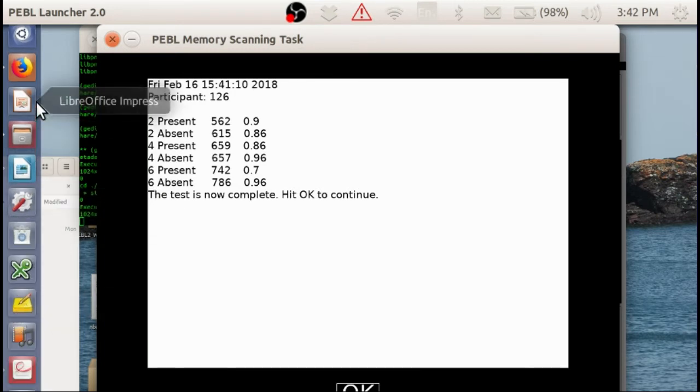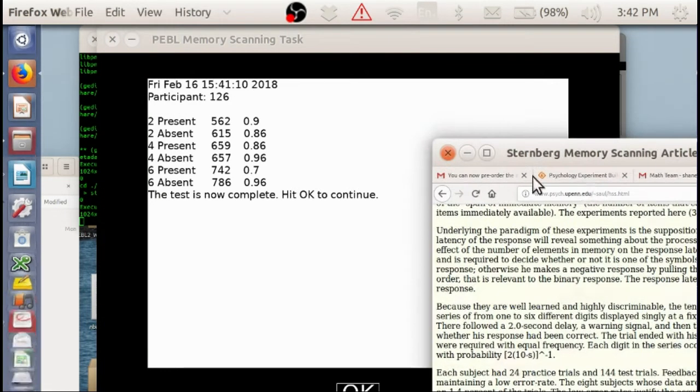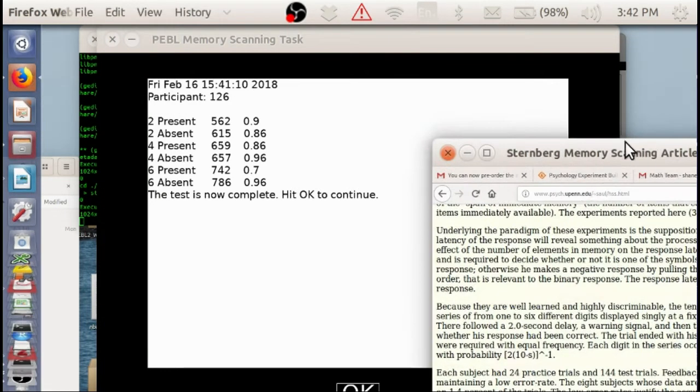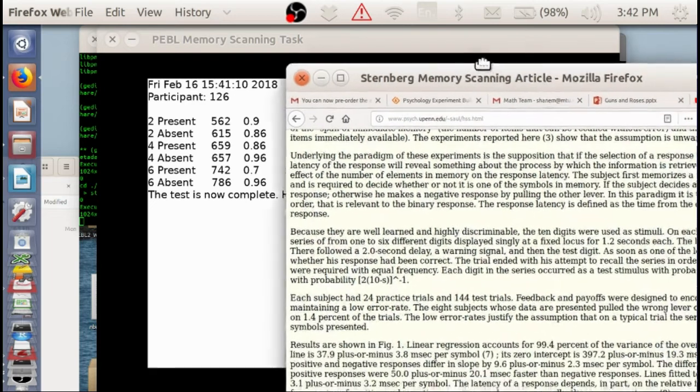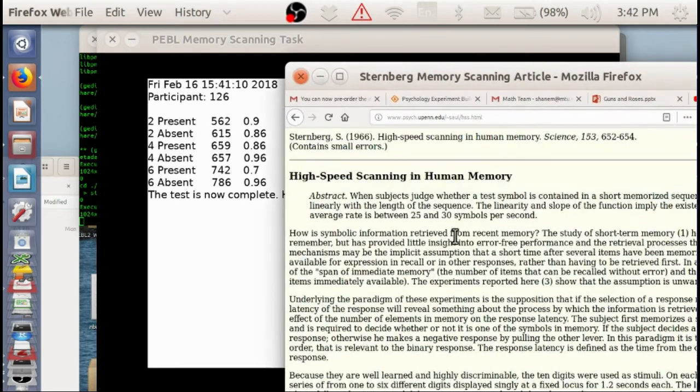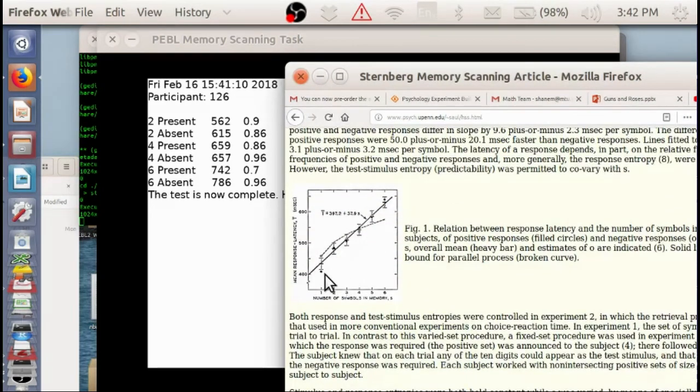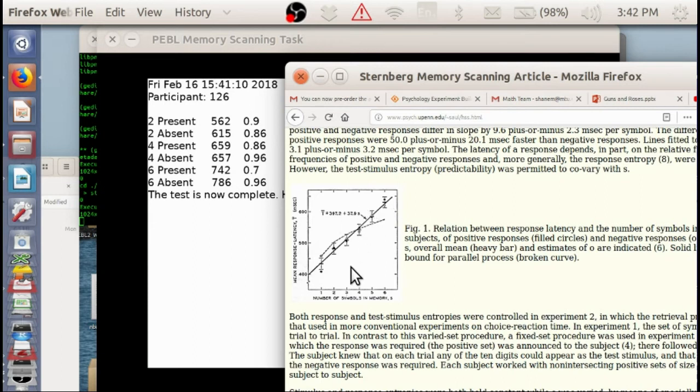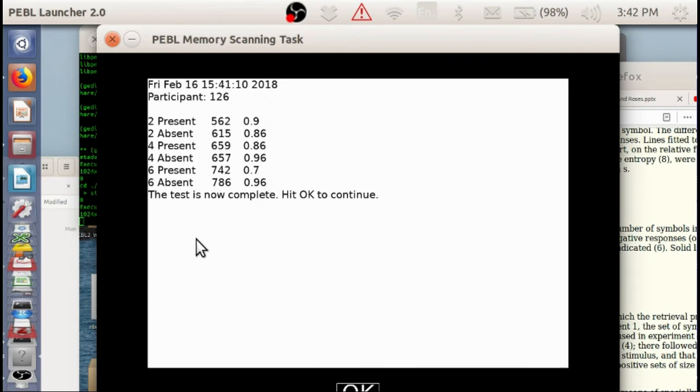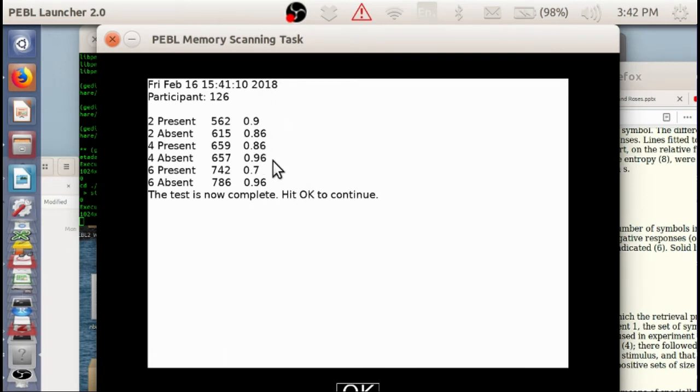And if we recall, Sternberg, after extensive practice, showed a slope of about 40 milliseconds per item. So with my single trial while I was talking to you, my slope is a little longer, but it's on the same scale of magnitude.